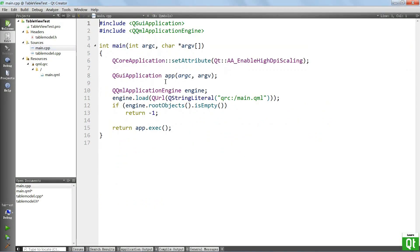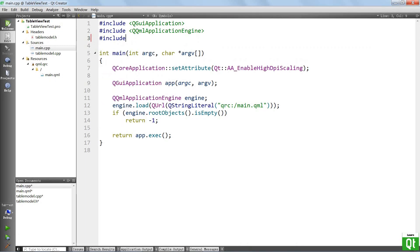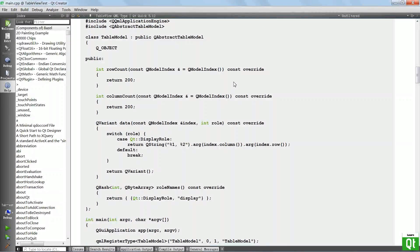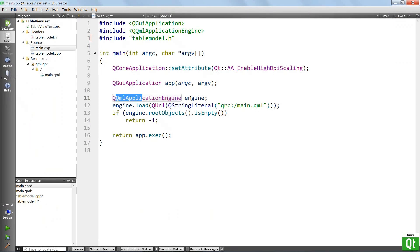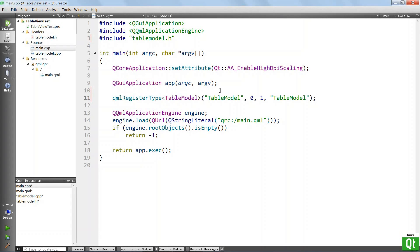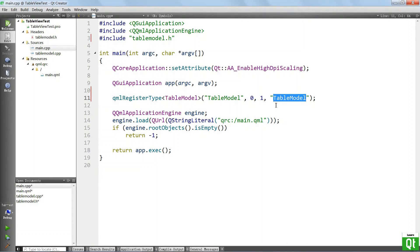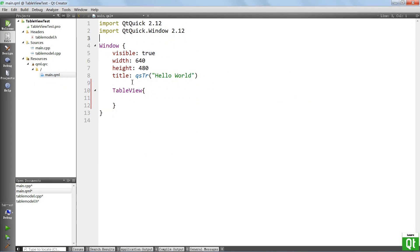What we want to do is come to the main CPP file, include our table model, and register it to be usable in Qt Quick. Let's go back to the documentation — there is a piece of code we can copy to register our type. Let's copy it, come back to main CPP and put it right here. This basically exposes the table model class to be instantiable and usable in Qt Quick, and it is going to be available as TableModel. Now we can go to QML and put in our model.